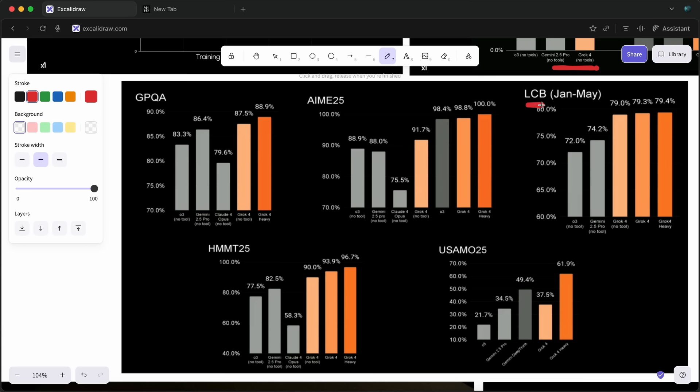There are also the benchmarks for LiveCodebench and AEME, and it scores state-of-the-art there, which is kinda cool as well.